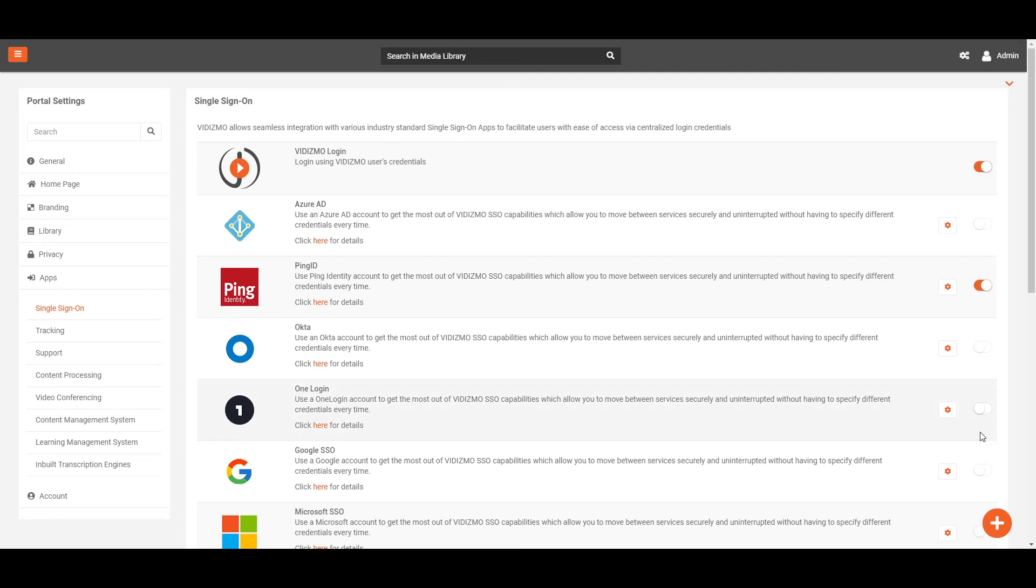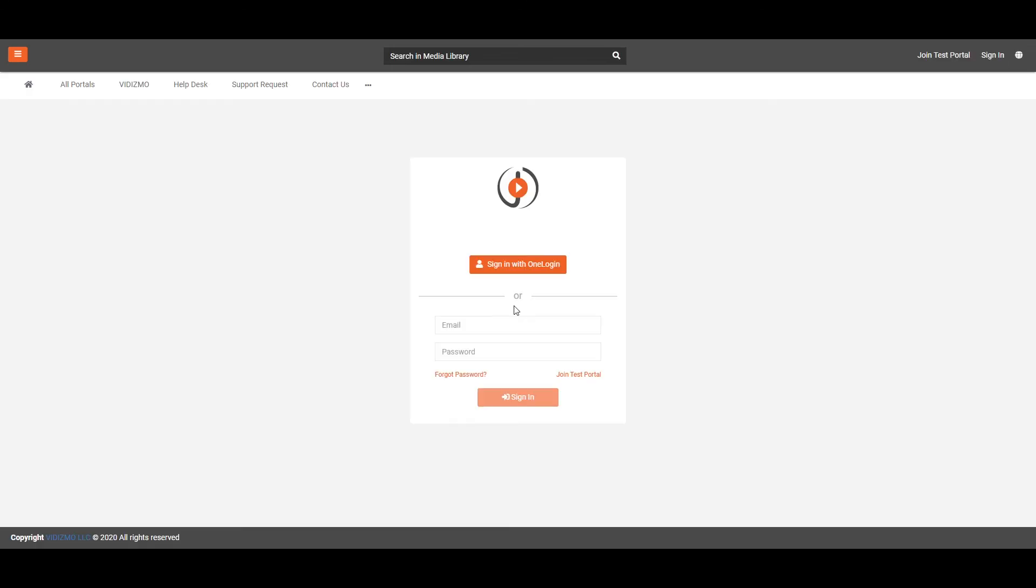Now, toggle the gear button at the right side of OneLogin to enable OneLogin single sign-on. Now, navigate to the Portal's login screen and you can see the option Login with OneLogin.